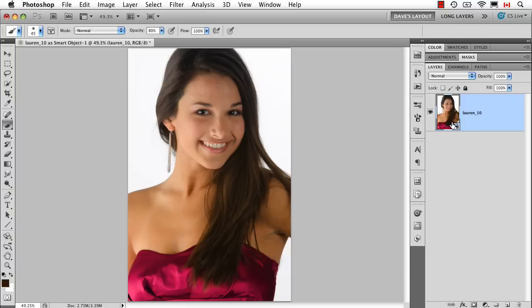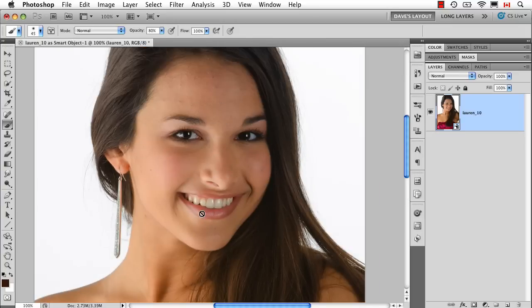This is a Camera Raw smart object, so I've already made some adjustments to it. Her skin is beautiful and doesn't really need any help at all, but I'm going to show a technique — not to suggest that I would actually do this on this photograph — just to show the theory of having a couple of smart filters and masks.